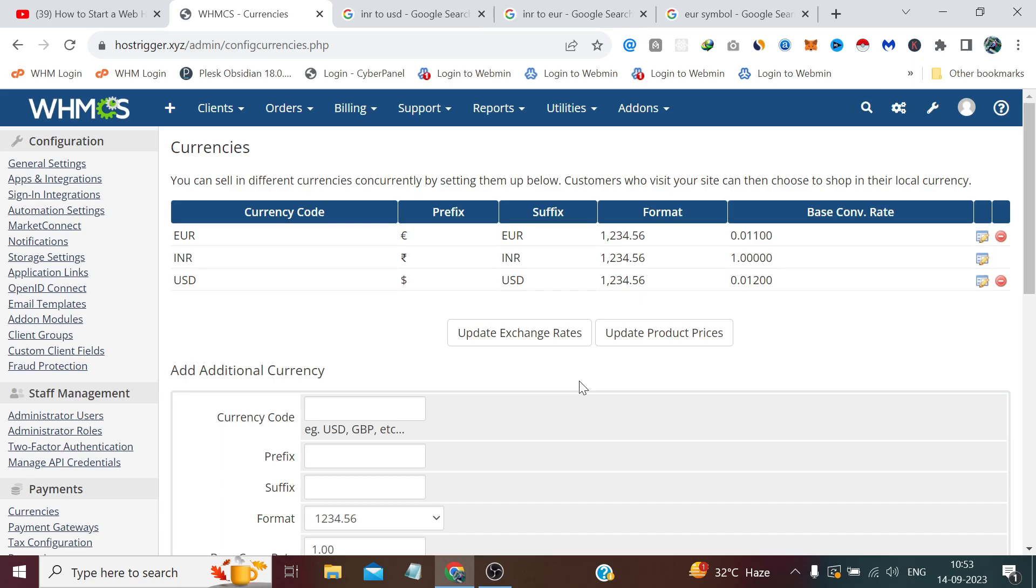The cron job will run on a set time, whatever time we set in the automation settings. But if we wish to run the check manually ourselves, we simply need to press this Update Exchange Rates button.